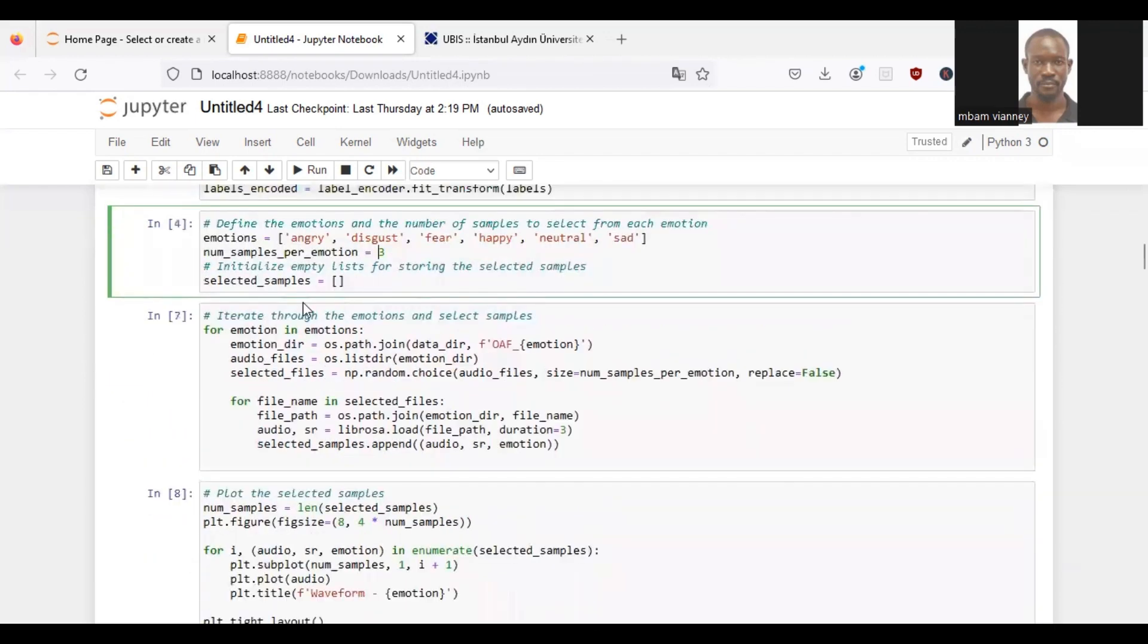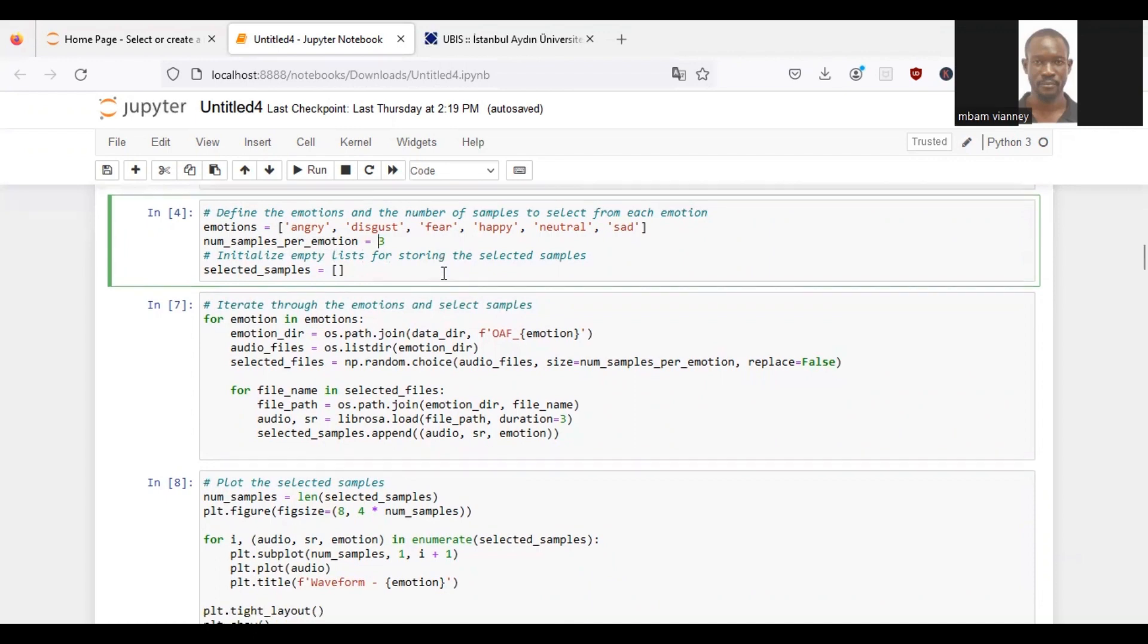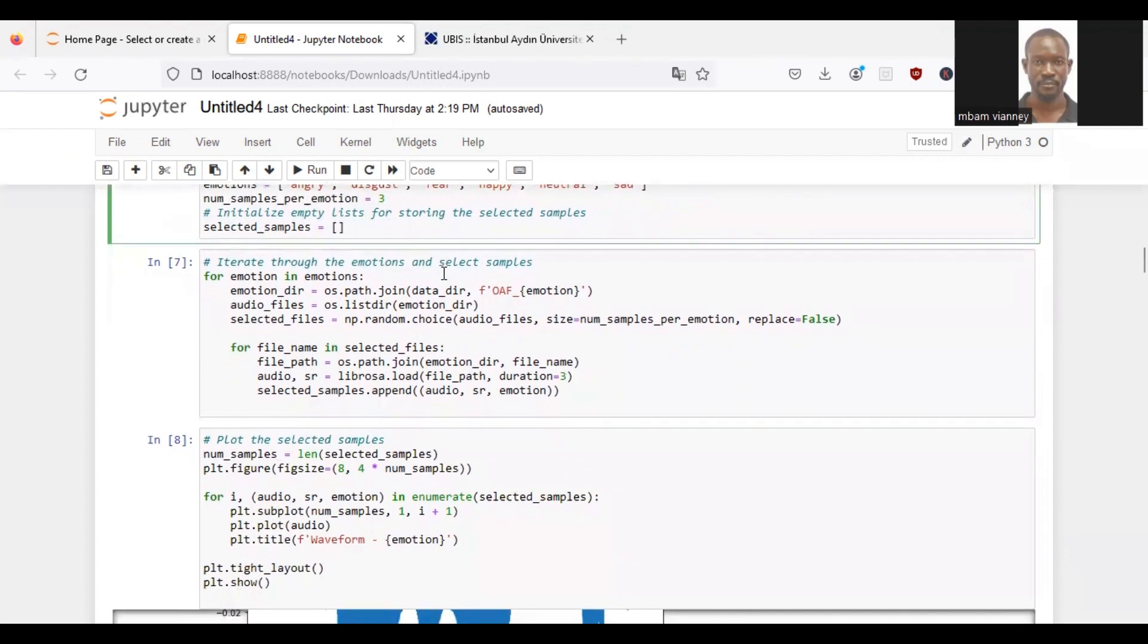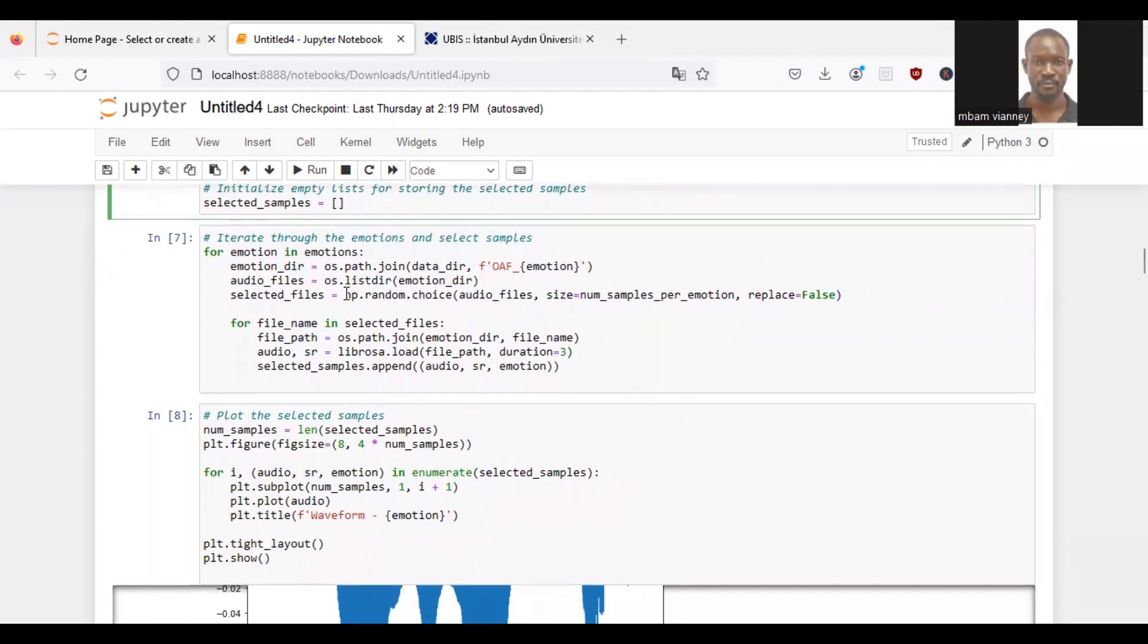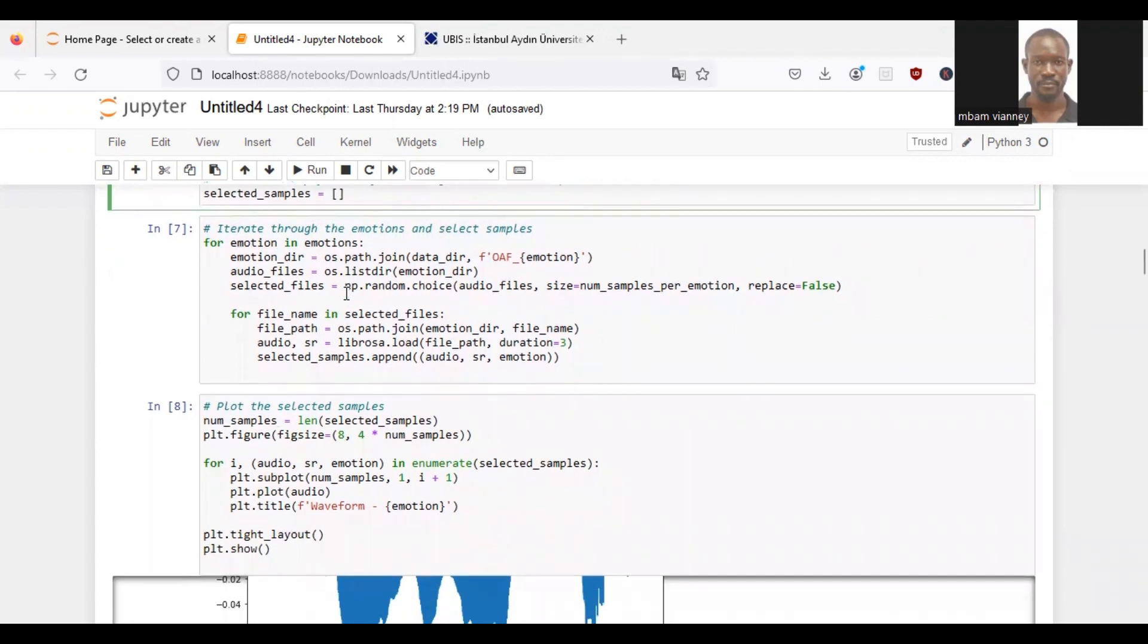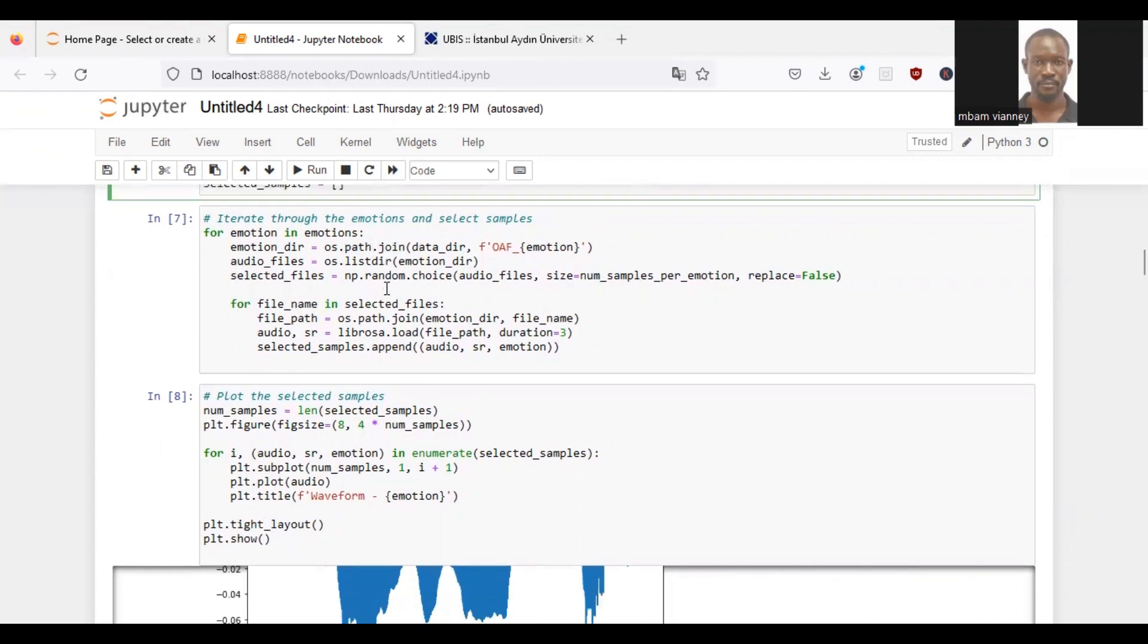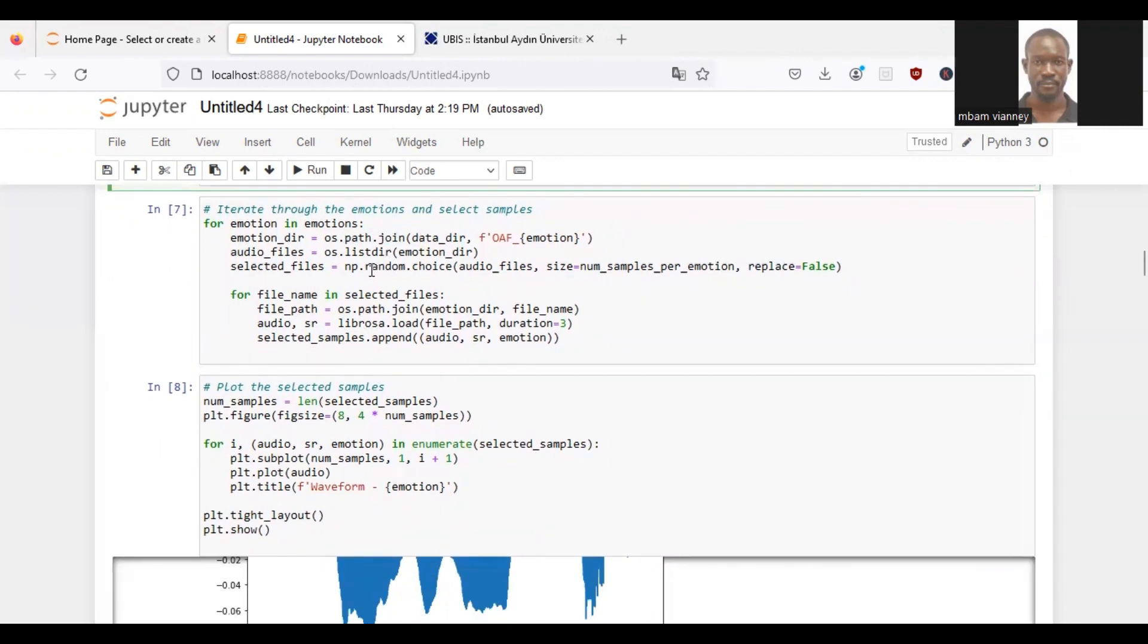So we will provide three samples per each emotion. An empty list will be initialized to store these selected samples. We will iterate through each emotion in the emotion list and construct the full path corresponding to the emotion directory by joining the dataset with the emotion name using os.path.join. We will retrieve a list of audio files present in the emotion directory using os.listdir.